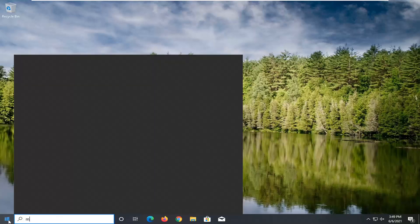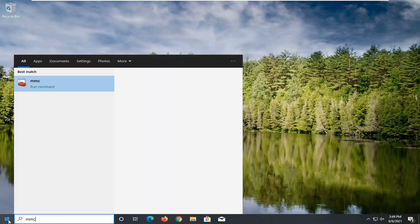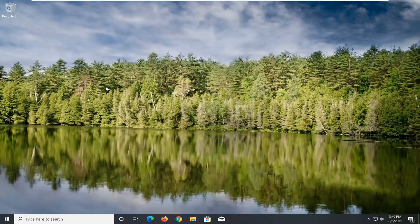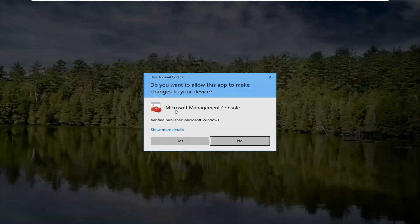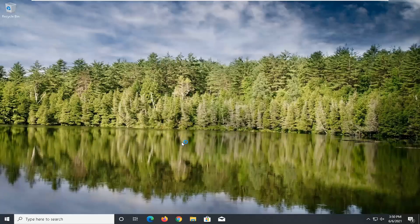You want to go type in MMC. Best match should come back with MMC here. Go ahead and right click on that and select run as administrator. If you receive the user account control prompt, go ahead and select yes.